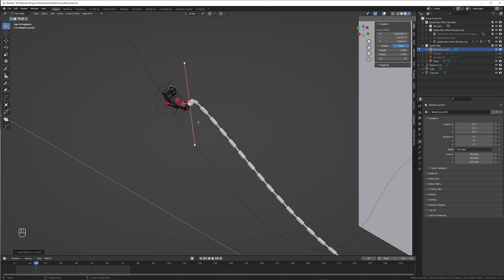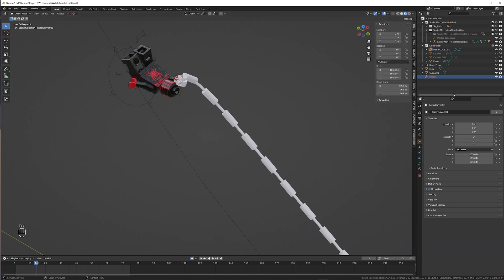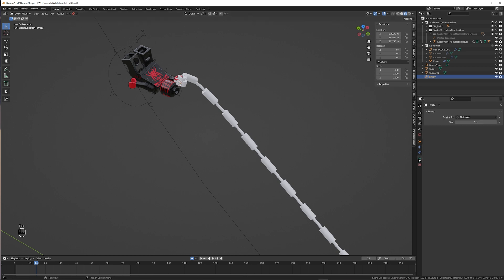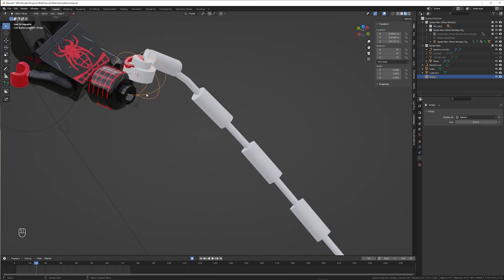Now we need to create a hook. So press Ctrl-H, hook to new object. This created a new empty. Select it. Go to object mode. If you like to, you can scale it up and change how it looks. Alright, now with the empty still selected add a child of constraint, and as target pick the hand part.